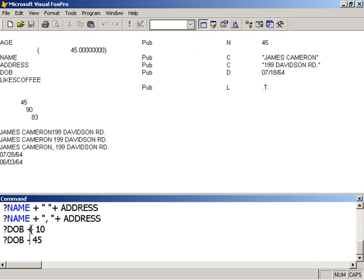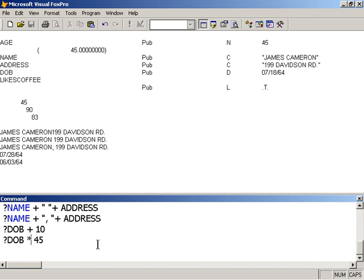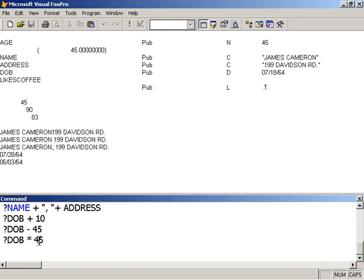I'm only allowed to do additions and subtractions on date. If I try to multiply, of course Visual FoxPro will tell me data type mismatch, and likewise if I try to divide.